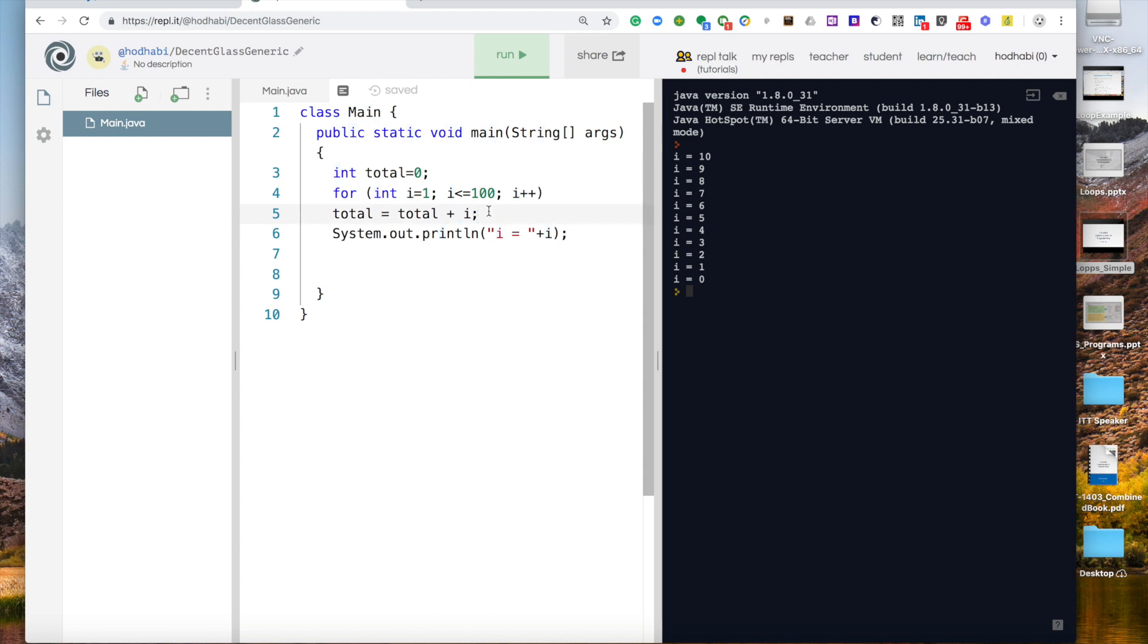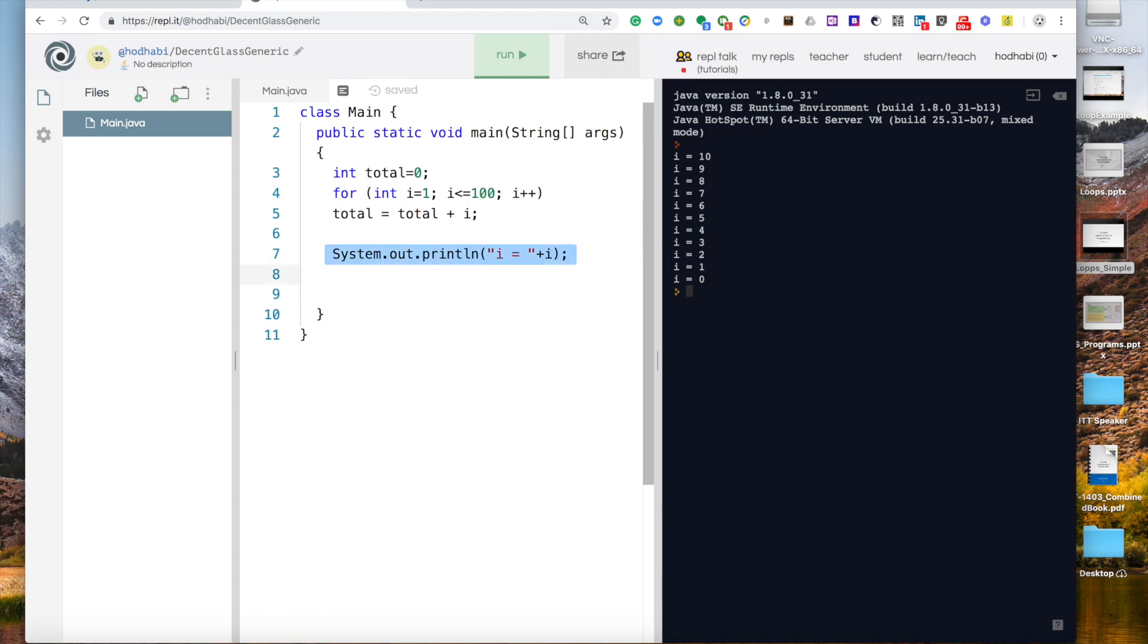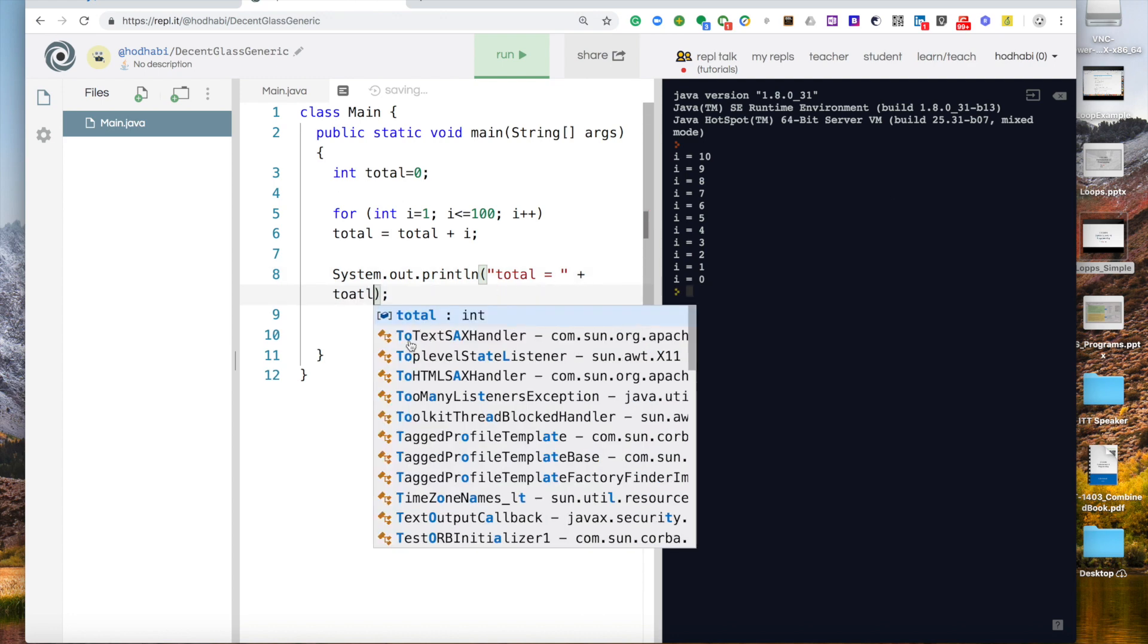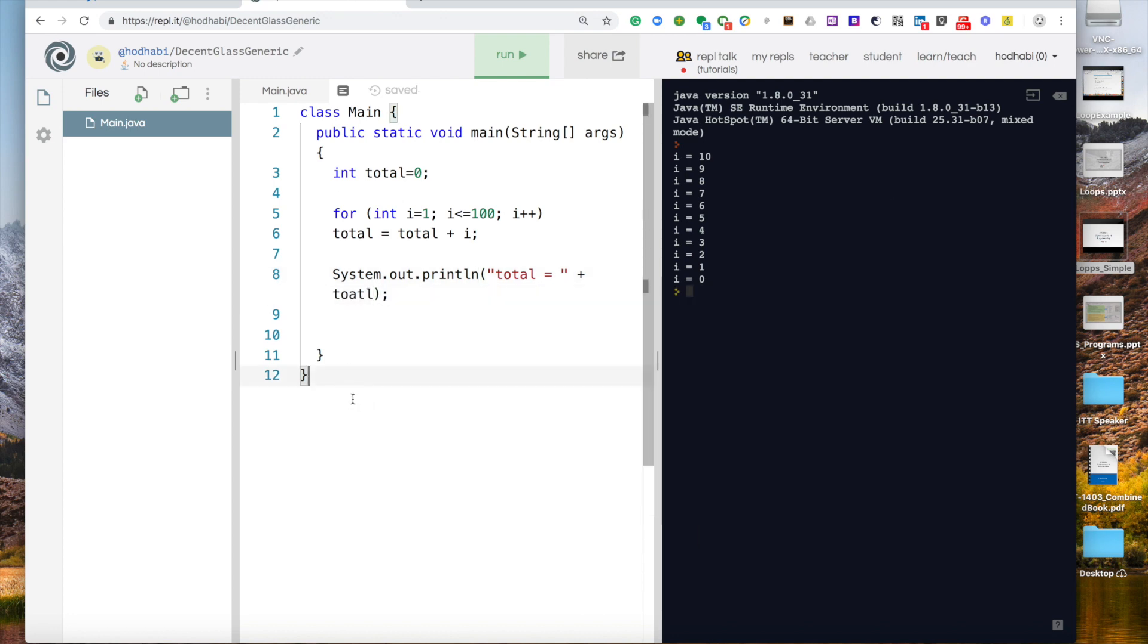So now what will happen is these two lines will be repeated. I want to show just something interesting. So I'll say here system.out.println plus total.